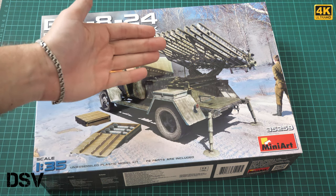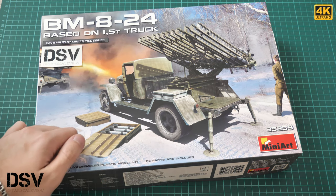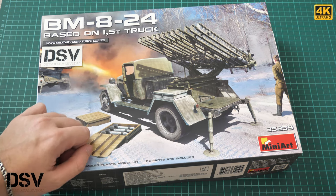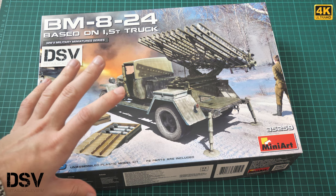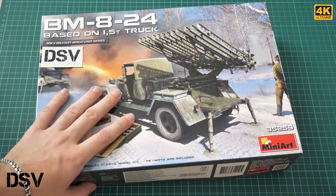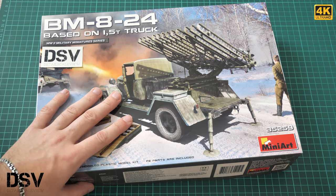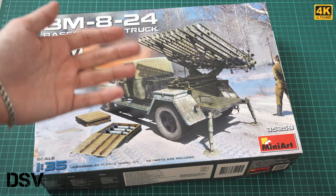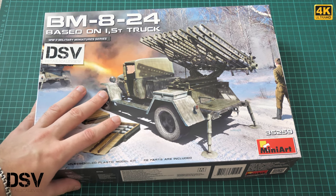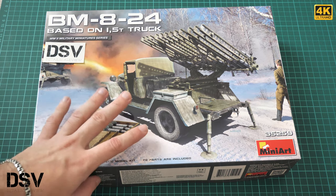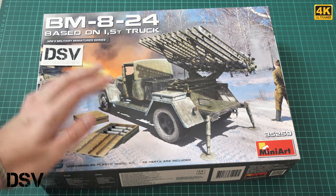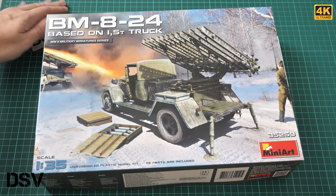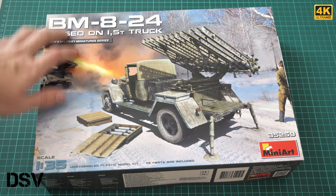This is a missile launcher on the base of a Soviet truck. We have a commercial sample, so you'll get exactly the same kit if you order it from any good model shop. It can be even Modelimax, they should have this kit for sure.